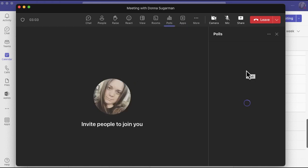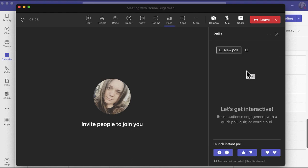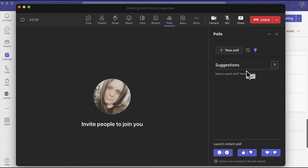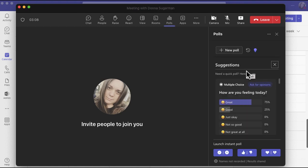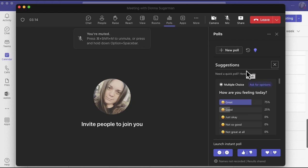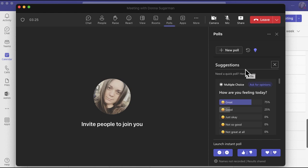It'll immediately open a box on the right-hand side for me to get started, and what's really cool about this is you get suggestions. You can see some quick questions there, you can launch some instant polls at the bottom like how's everyone feeling, yes or no, thumbs up thumbs down, or you can create a brand new poll with any sort of question you want.